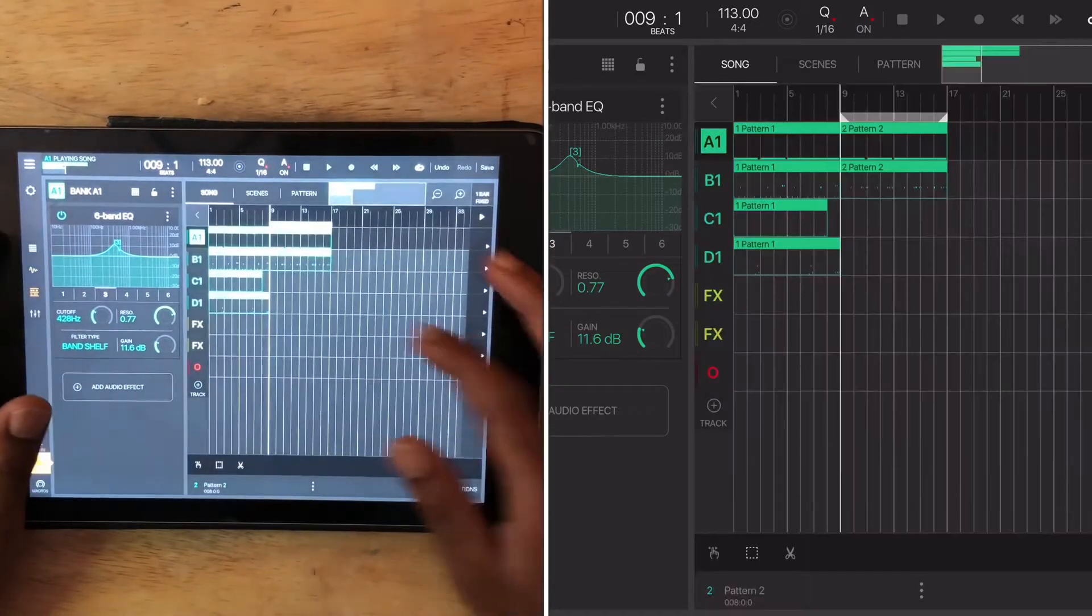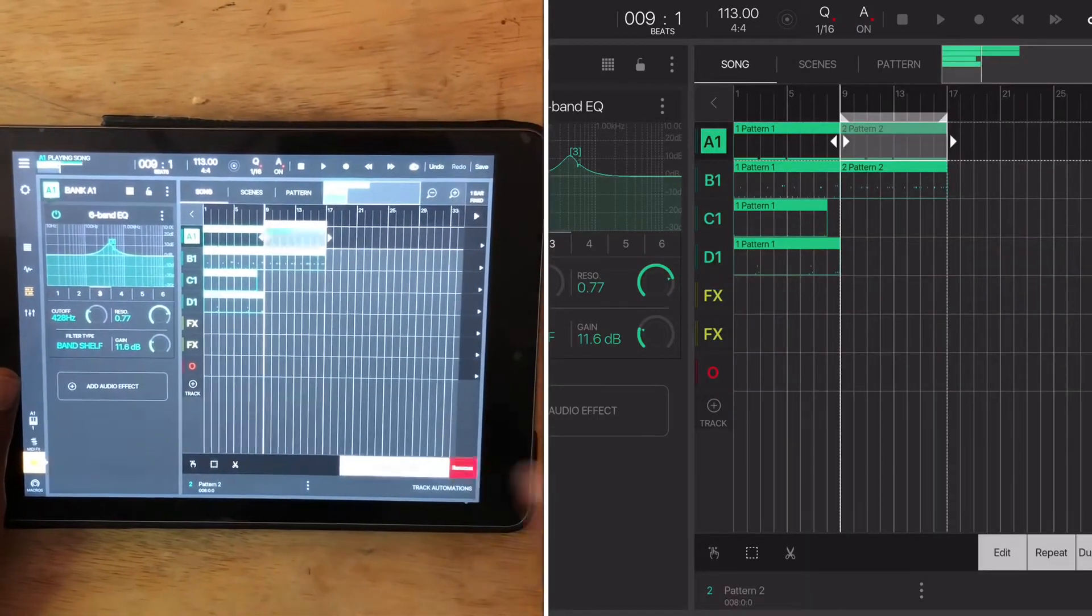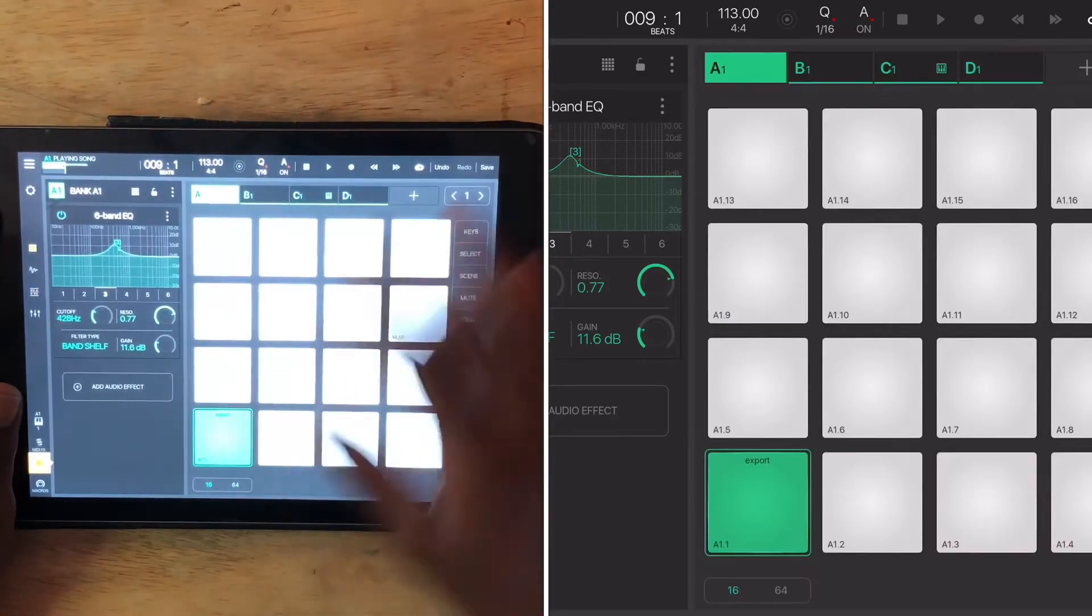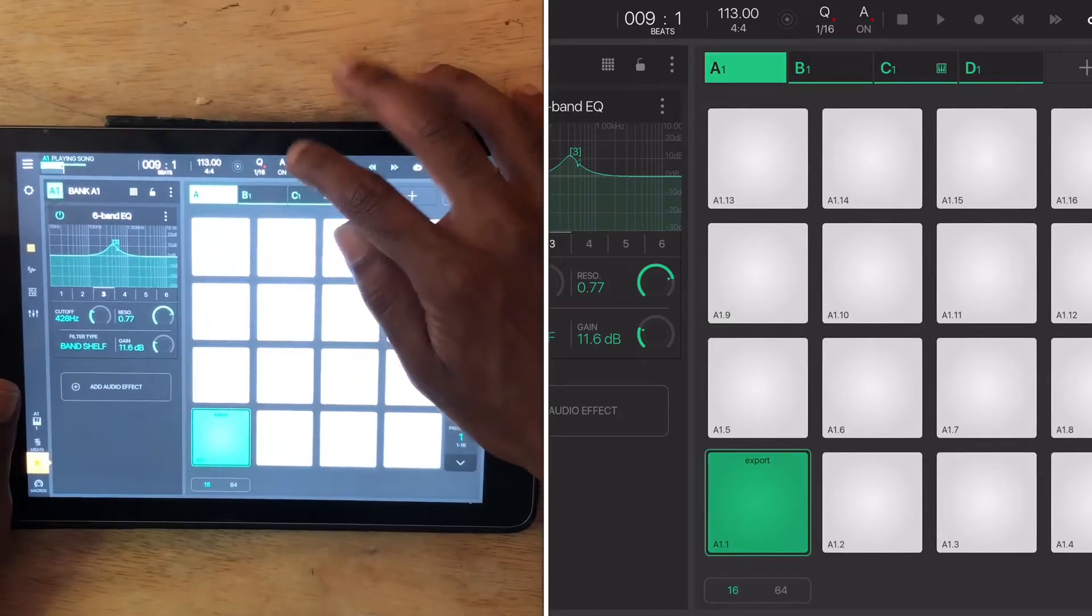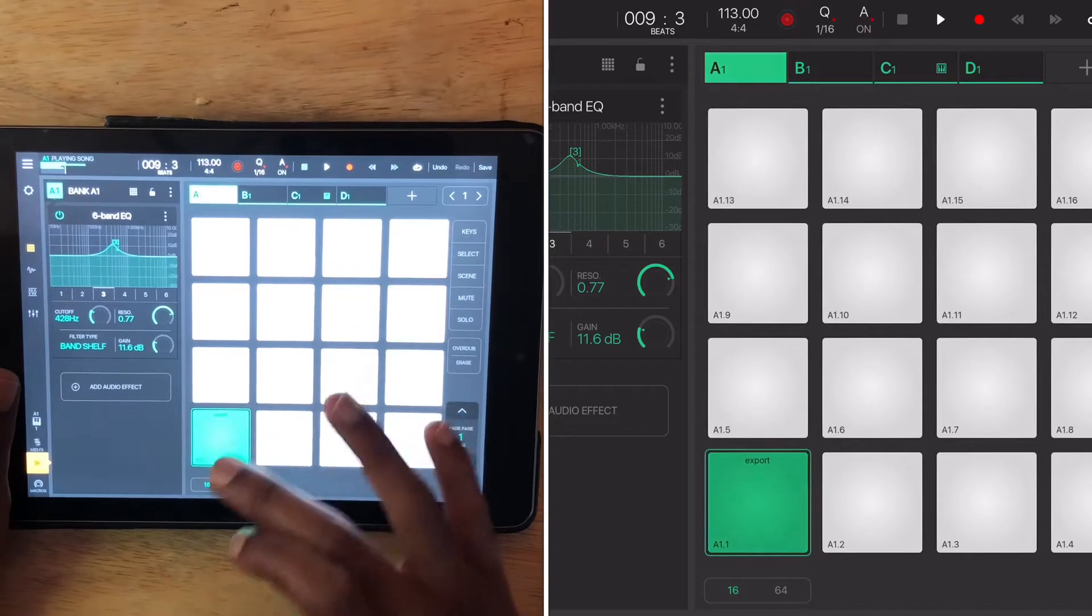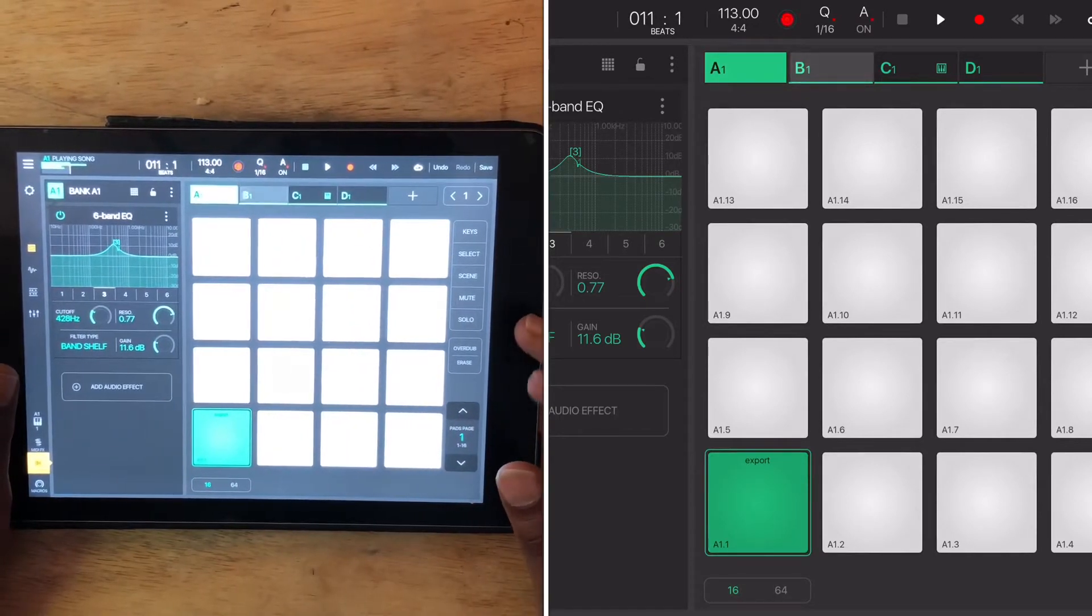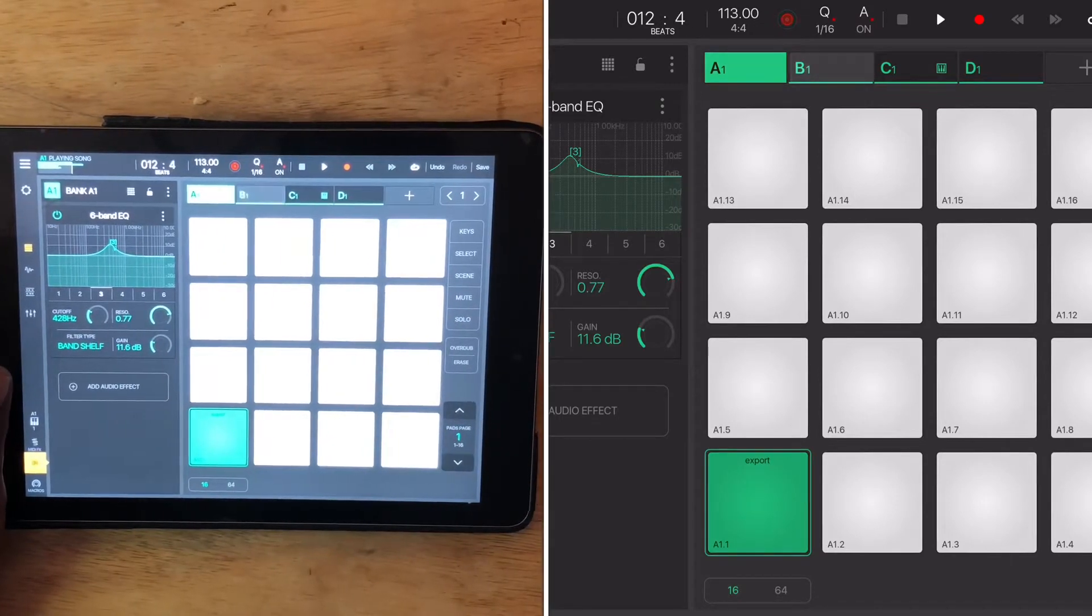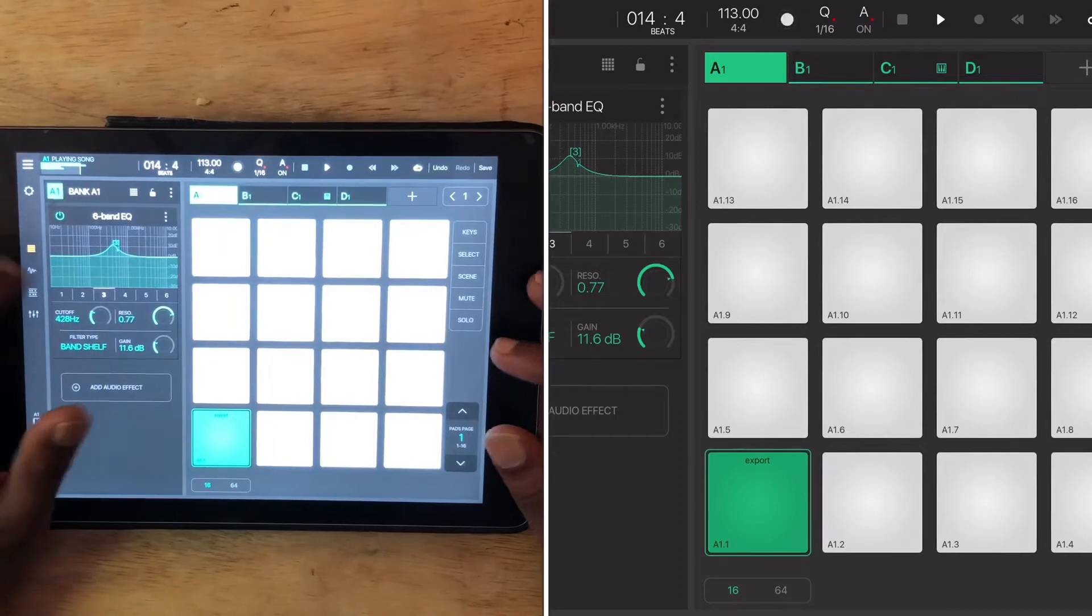So say this is an eight bar pattern and say I didn't want that. I'll just delete it and do something else.